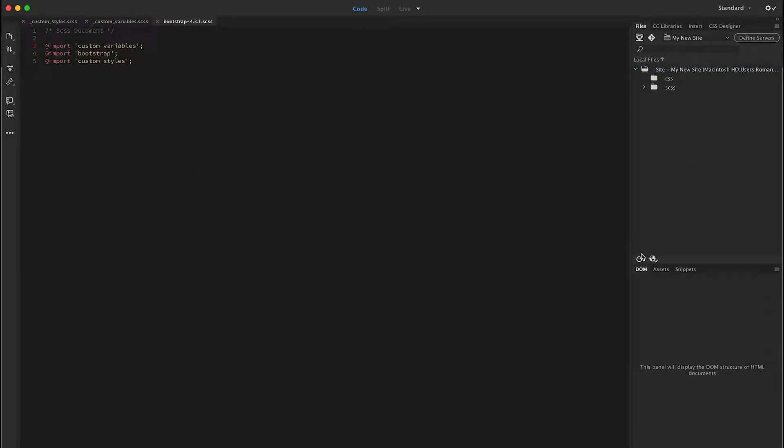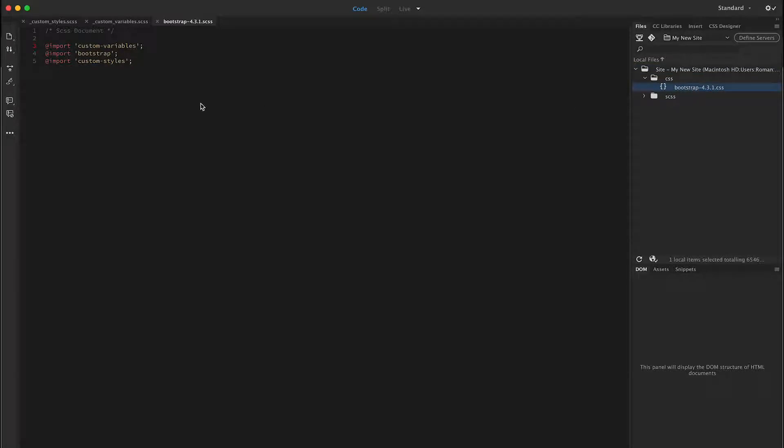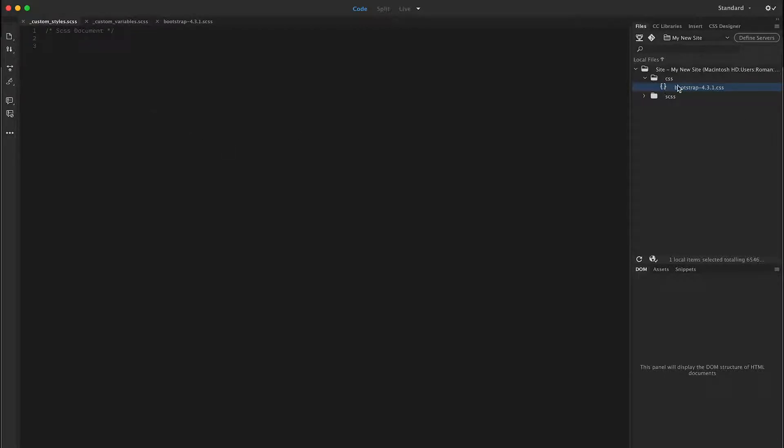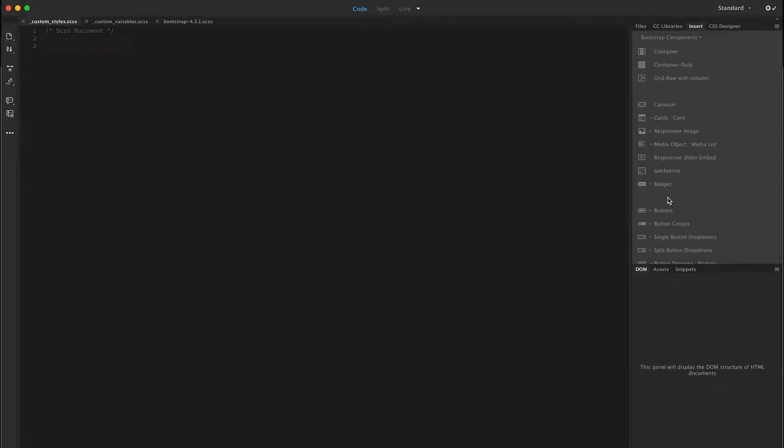my bootstrap 4.3.1 will install and update every time I make changes in my custom variables or my custom styles. Keeping the CSS folder with our bootstrap file will allow these bootstrap components to work properly and not bug out.